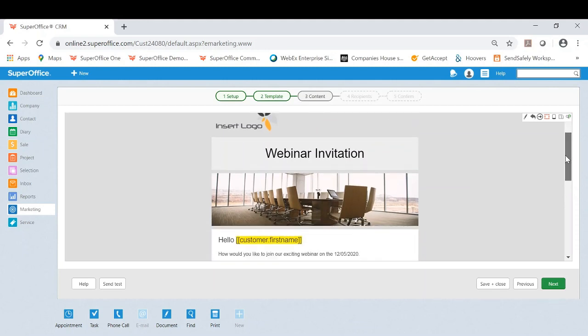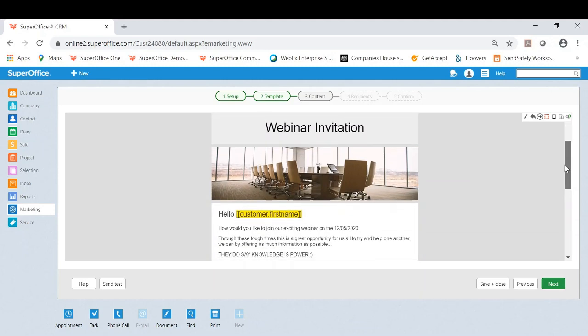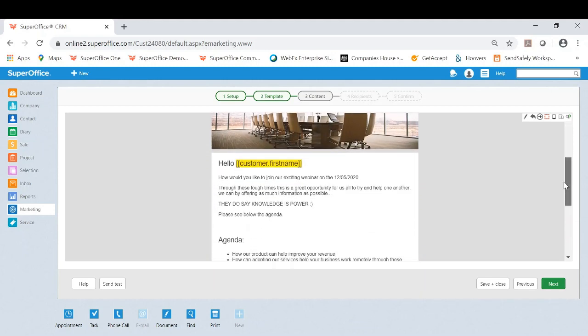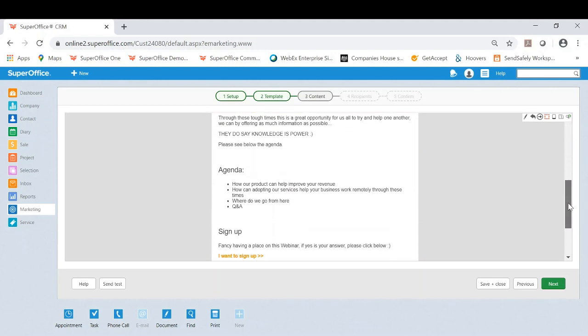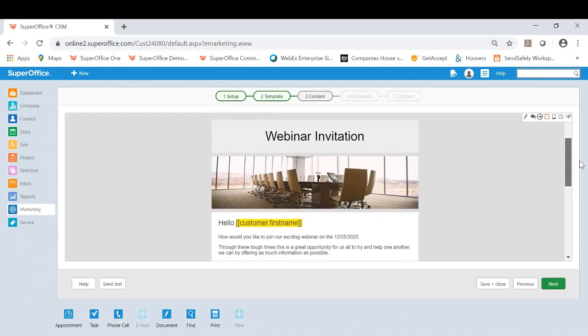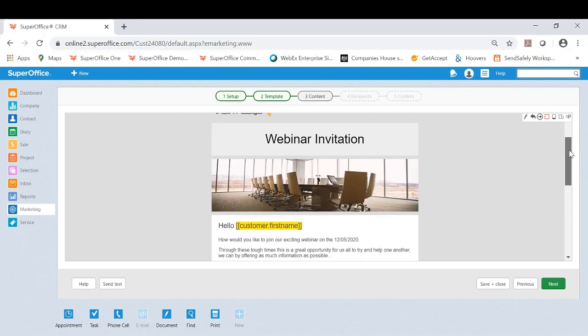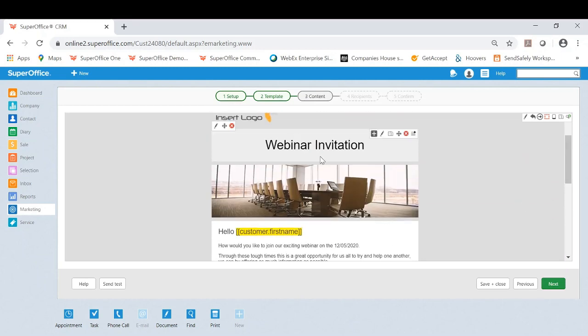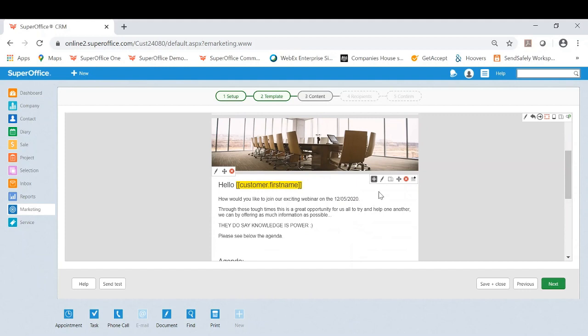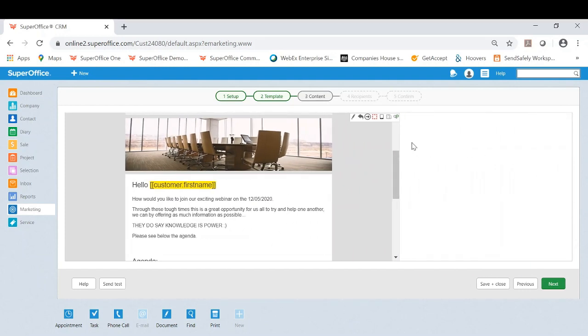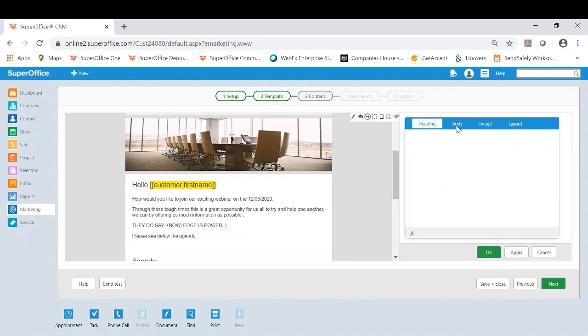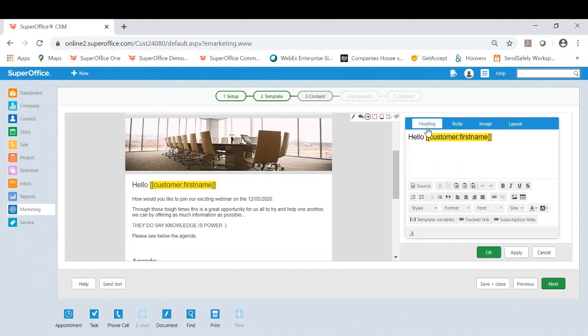But here it's all about the content within that particular mailing. And as you can see here, you have the ability to edit each individual section.